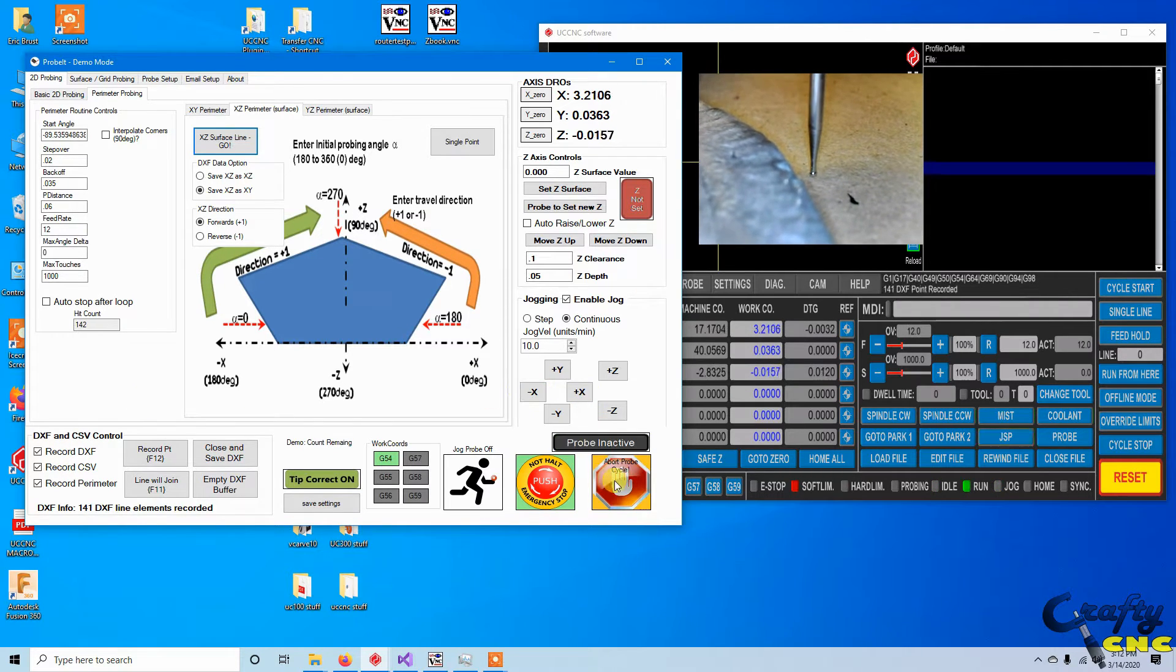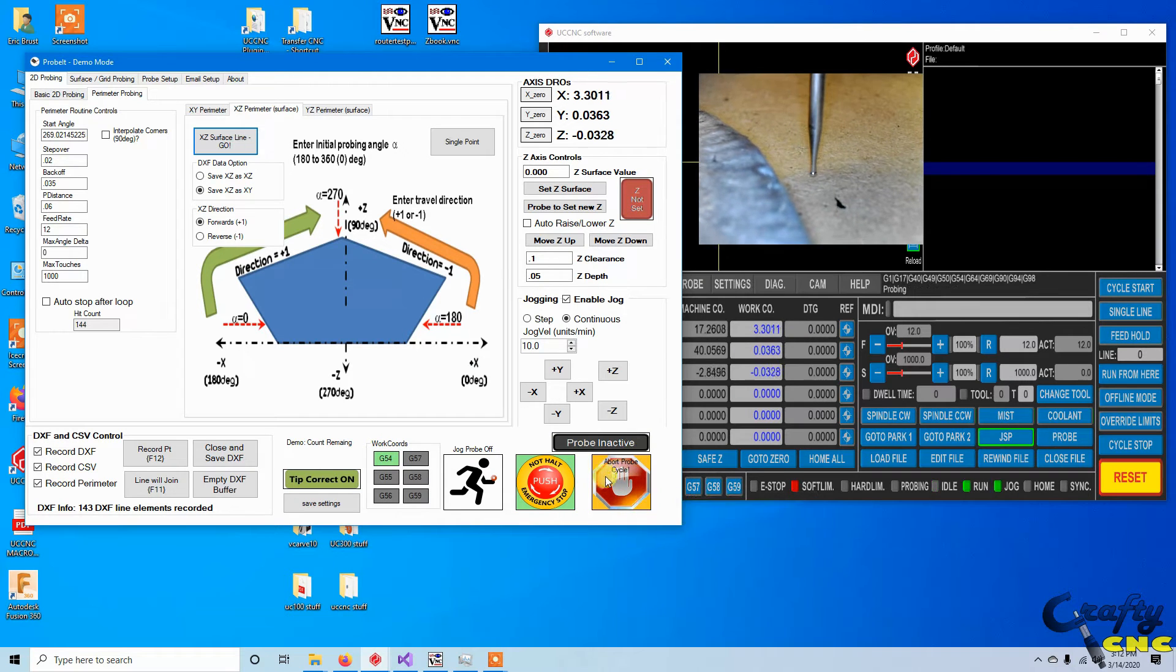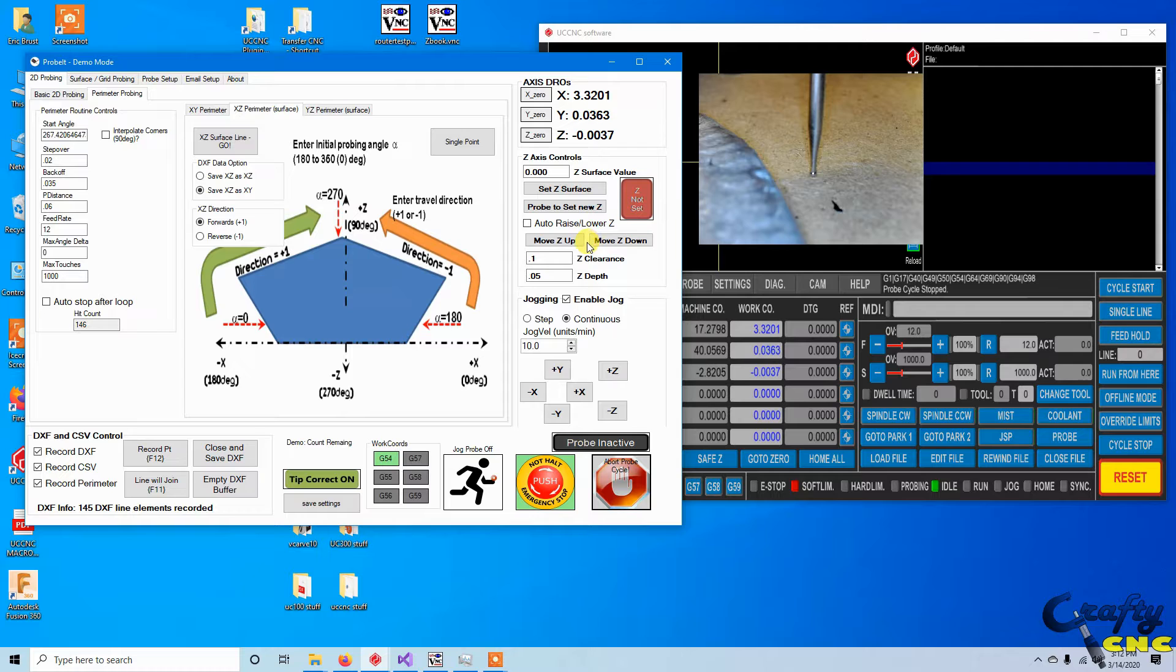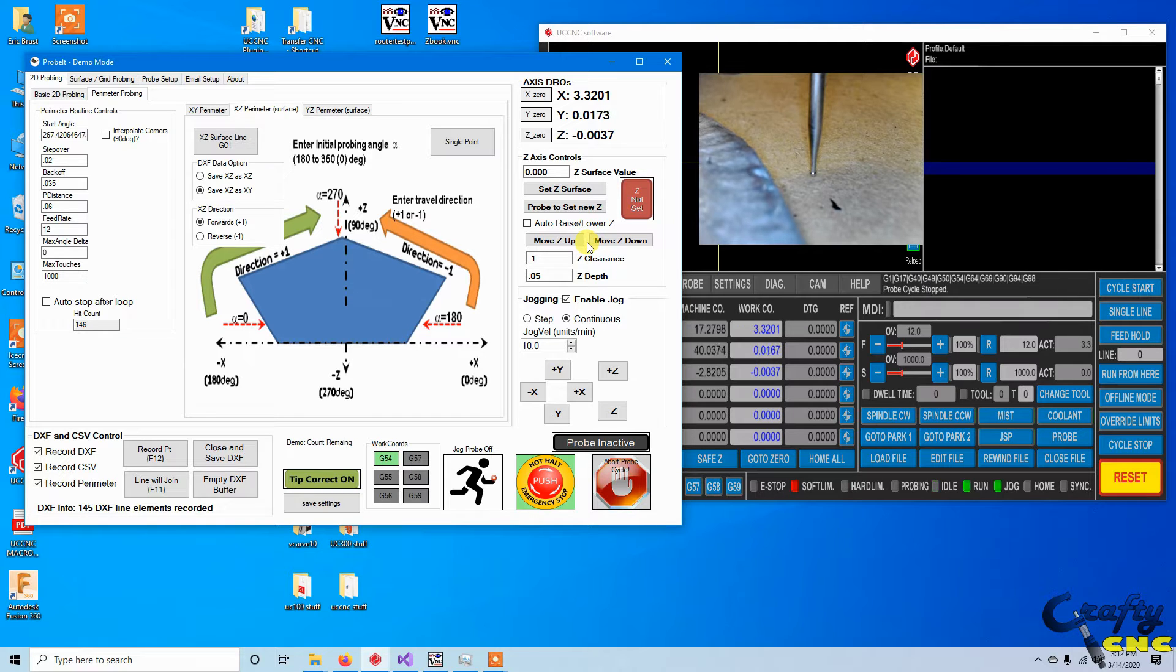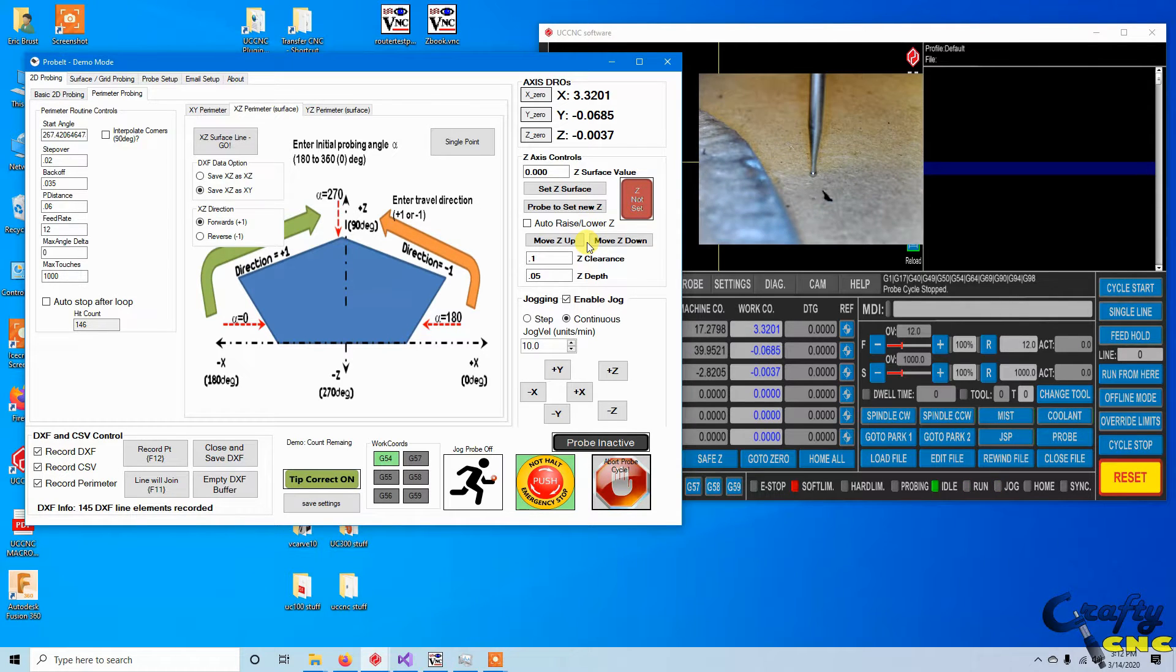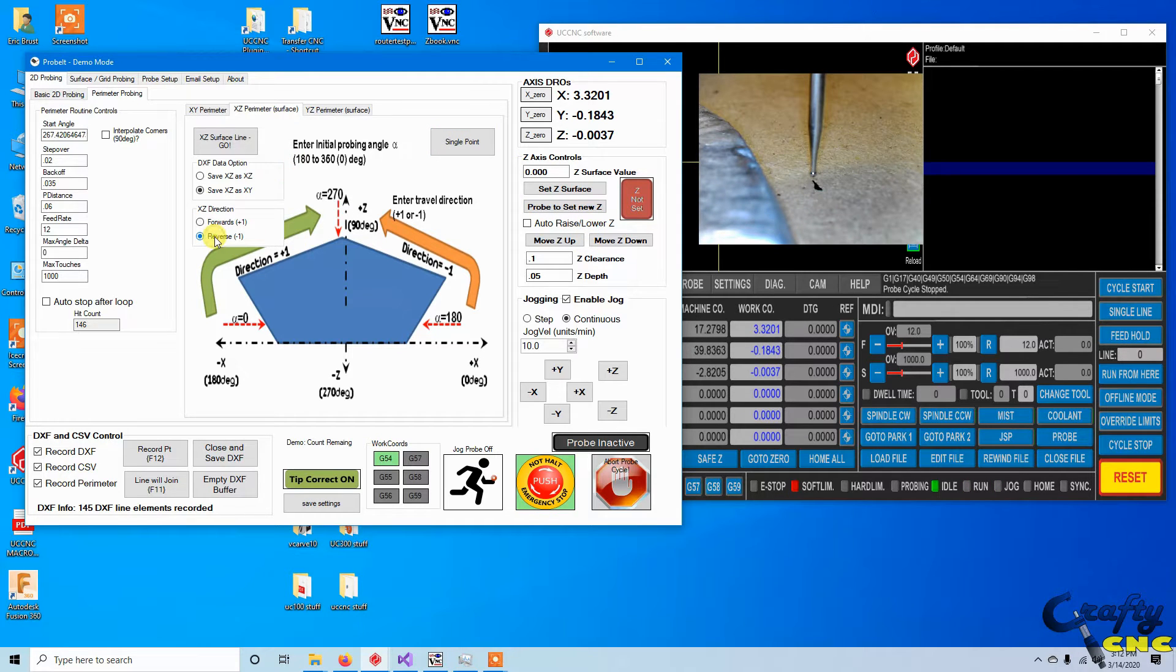So I don't have any current fancy stop routine yet, so I'm just going to hit abort. And then what I'm going to do is I'm just going to manually jog it in Y a little bit. And then I'm going to toggle it to go in reverse direction and just start it up again.